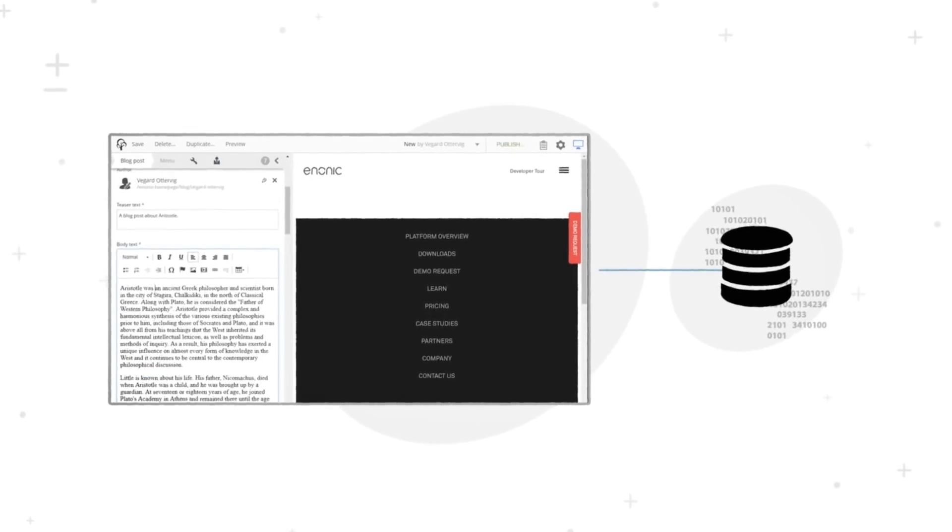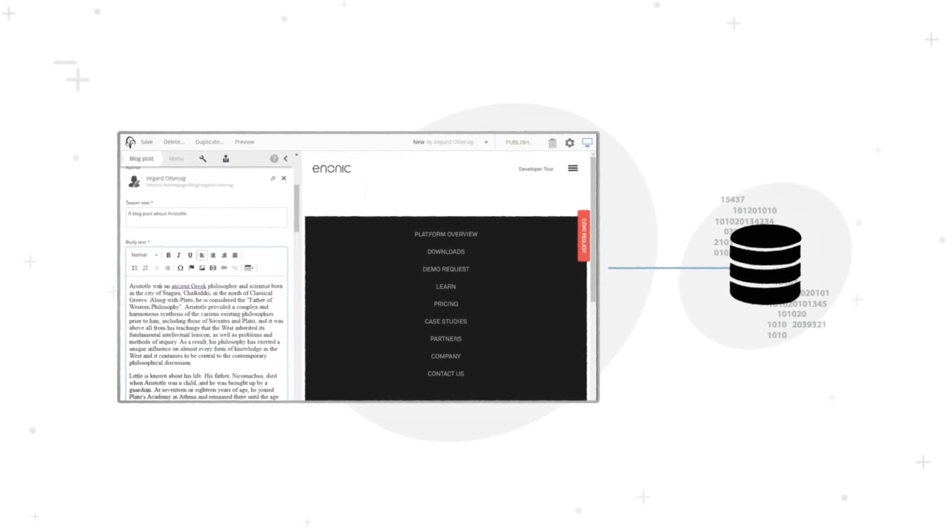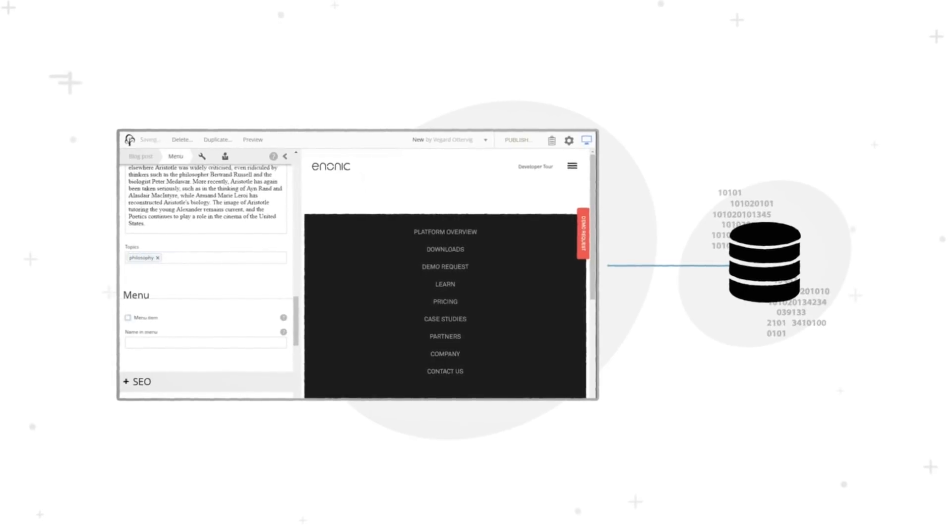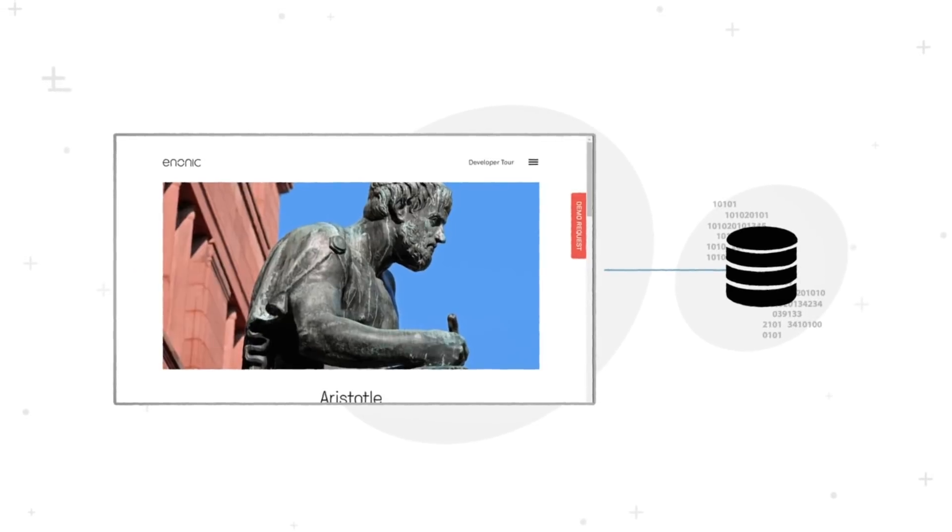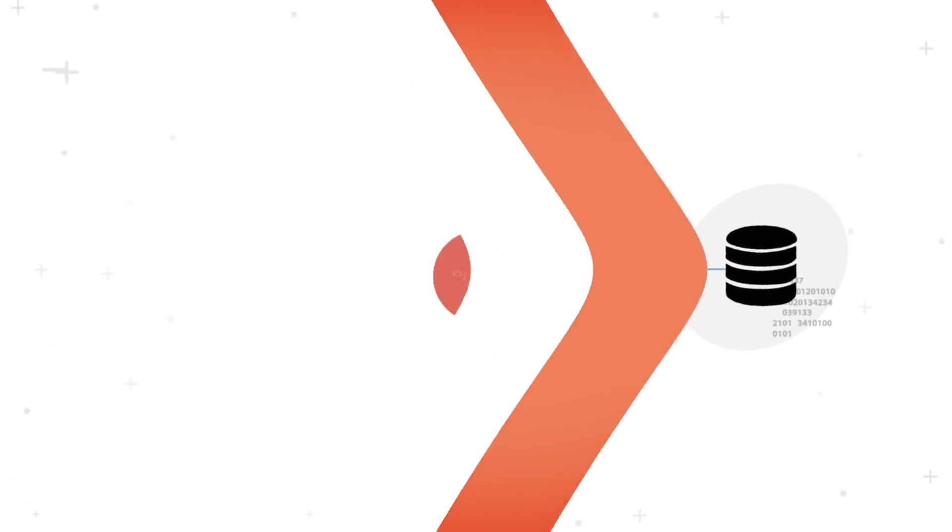As a platform, Enomic enables development of websites and applications using a powerful server-side JavaScript framework.